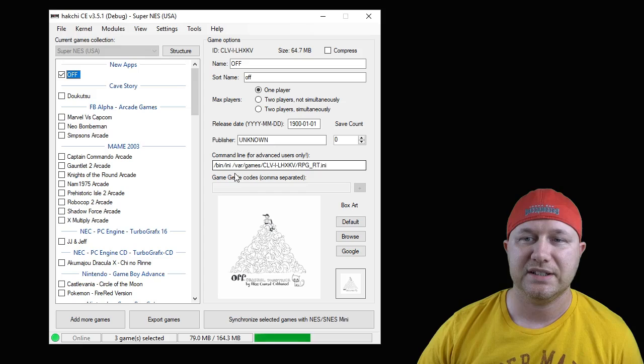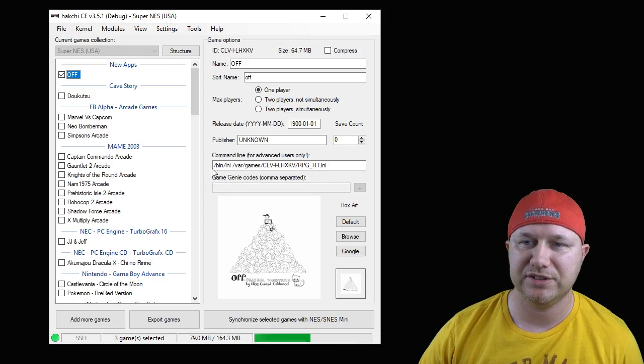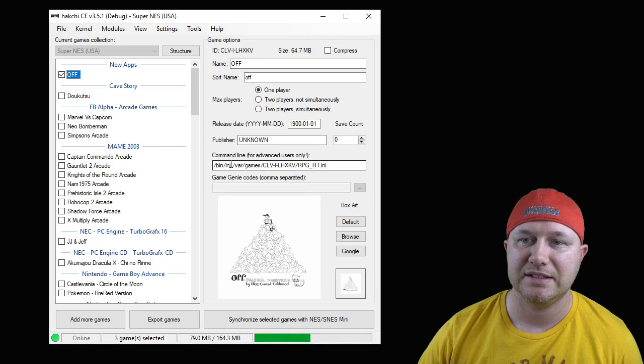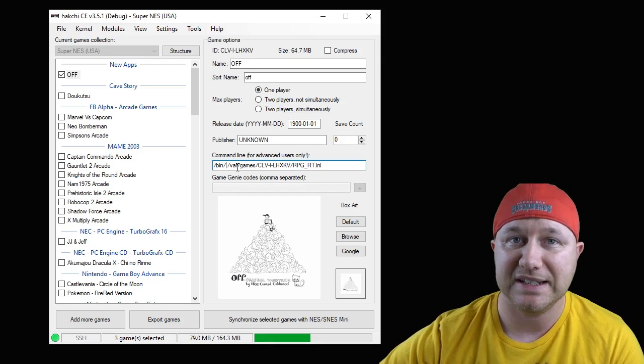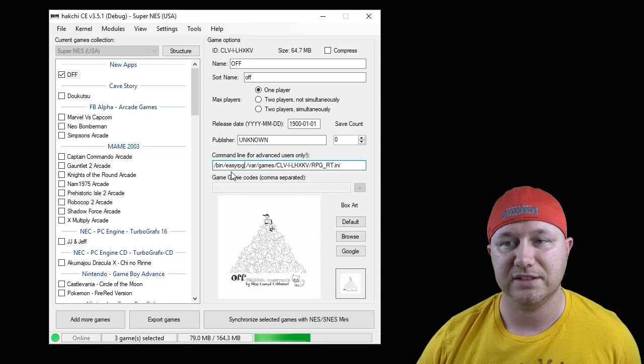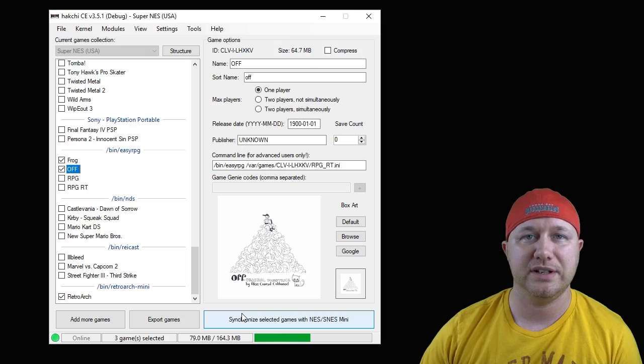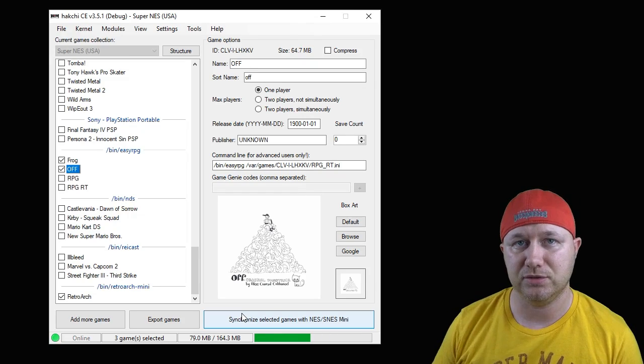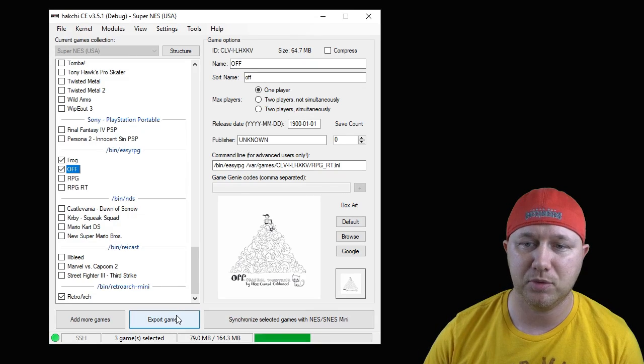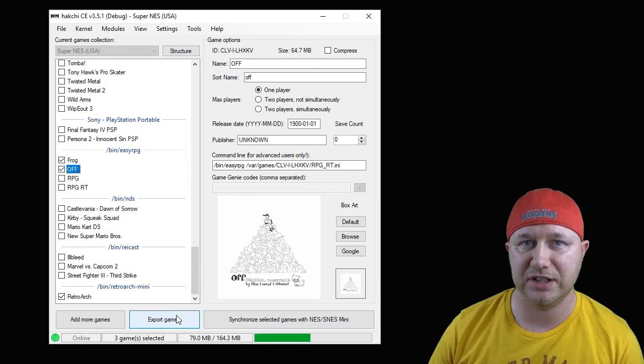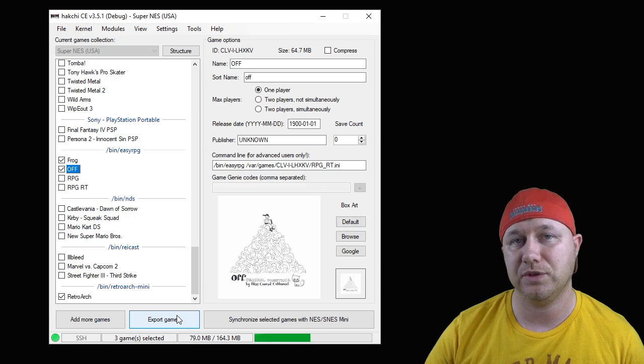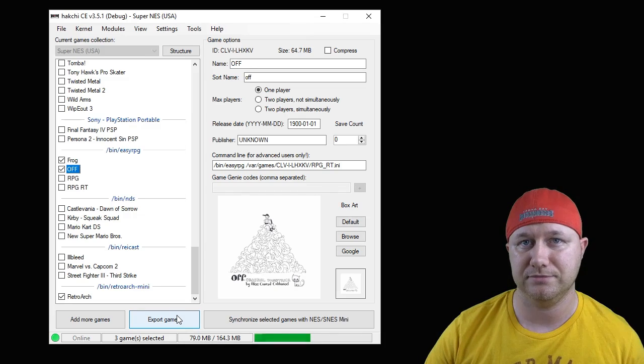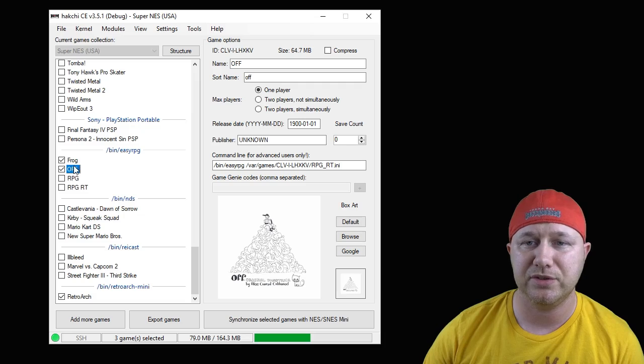As you can see here, we now have a lot of files in our clv game folder. You can close that out. The next step is to change the command line. You see right here where it says /bin/ini, take out the ini and type in easyrpg just like this. Last step is to hit this synchronize button right here if you're using internal storage, or the export games button if you're using a flash drive. That will move the files from your PC to your system.